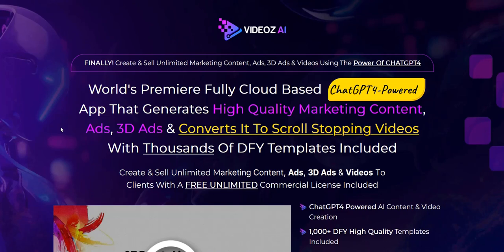I focus on traffic generation and list building for earning a full-time income online. Hopefully all my experience doing this for over 10 years will help you as you research these various product launches such as Videos AI.